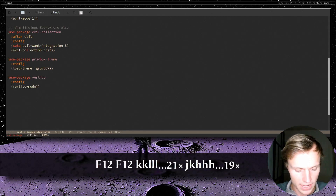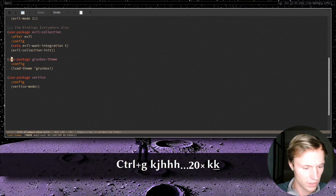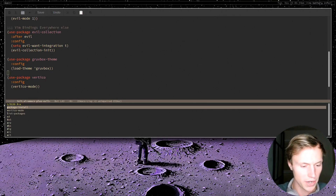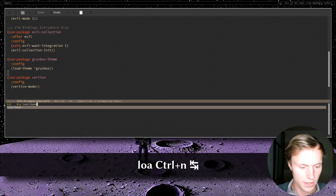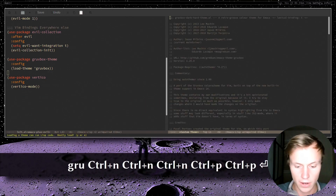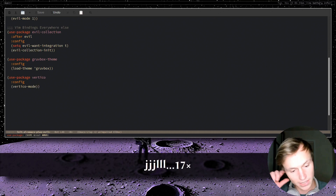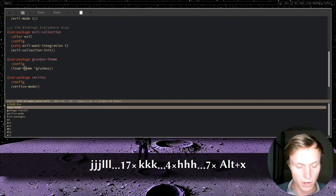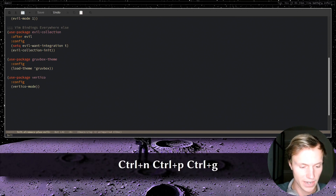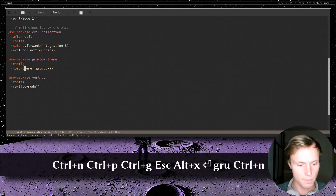I wanted to point out this section where we're doing `load-theme` and giving it the name of the theme. Instead of doing that in our configuration, we could do it manually. If I do `M-x` and use the nice vertico popup, I can do `load-theme`, select it, and it will give a bunch of theme options. I can choose `gruvbox-dark-hard`, hit Y to confirm, and now we get Gruvbox settings enabled just like that. What we're saying in the config is essentially what M-x runs: a function with an argument.